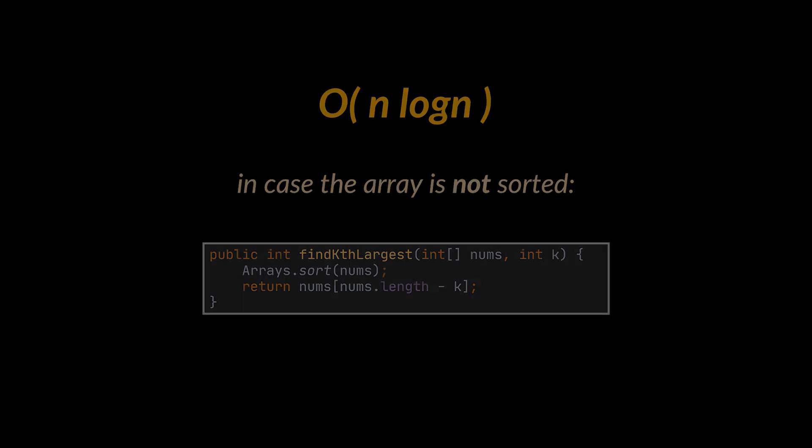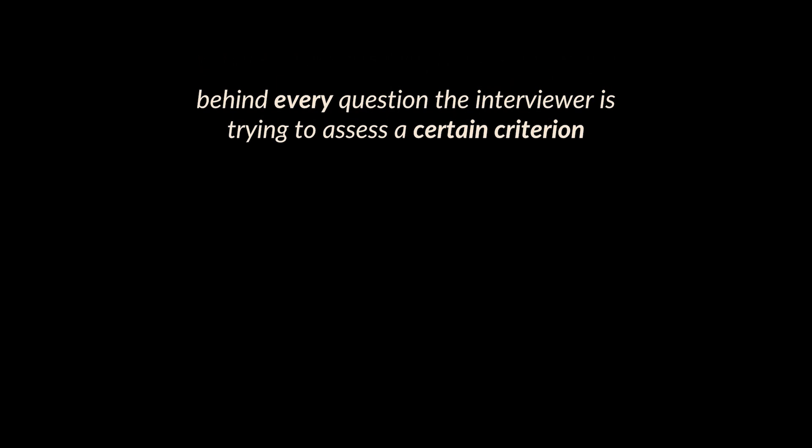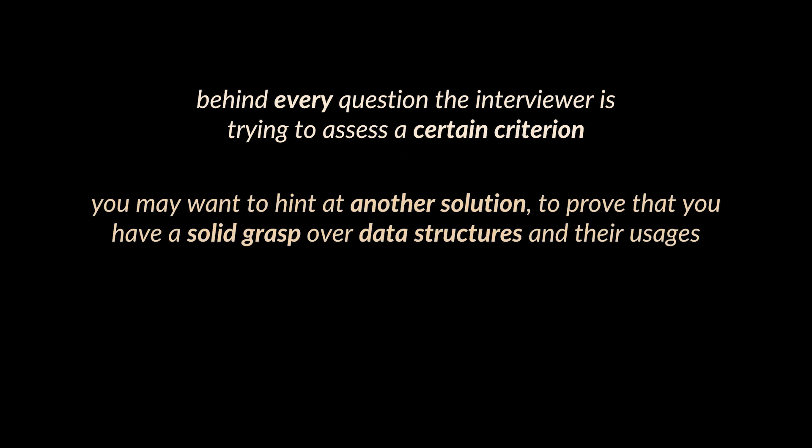But keep in mind that behind every question the interviewer is trying to assess a certain criterion. Here you may want to hint at another solution to prove that you have a solid grasp over data structures and their usages.